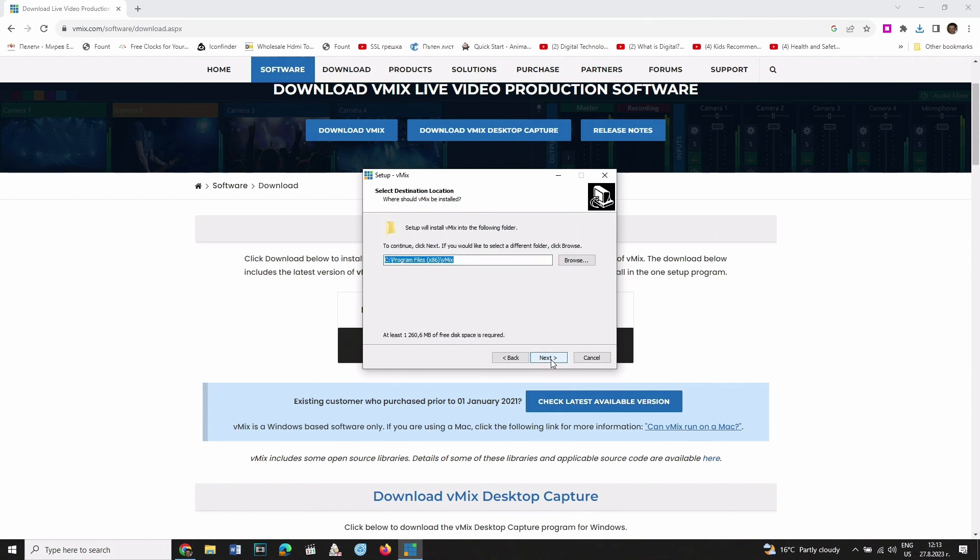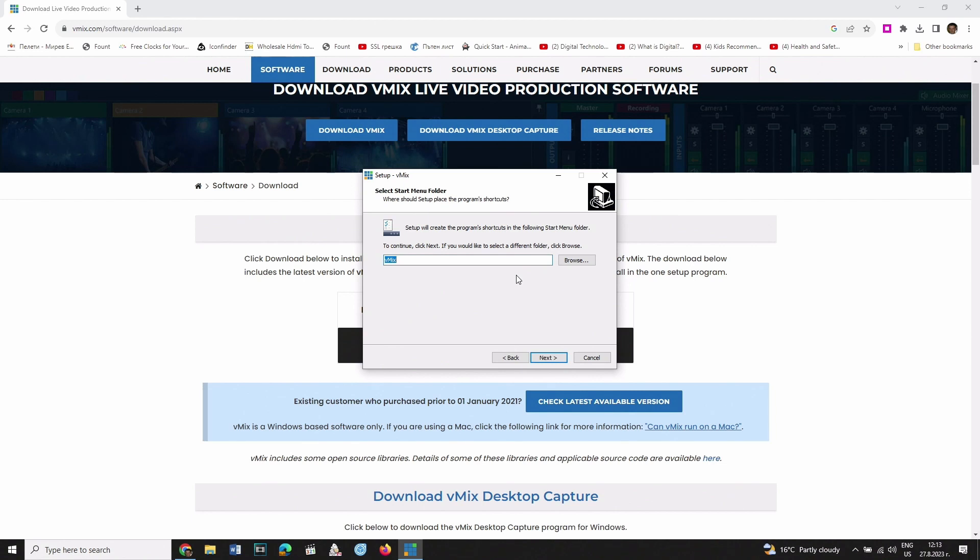Here you can choose the location on your computer where you want vMix to be installed. In the next step, vMix will tell you that it's going to create a shortcut of the software in a folder on your computer. If you want to change that folder, click Browse. If you don't, click Next.